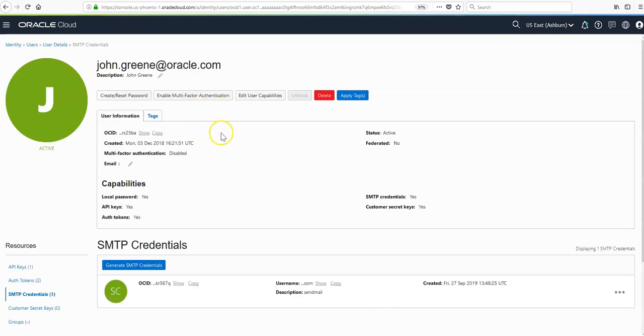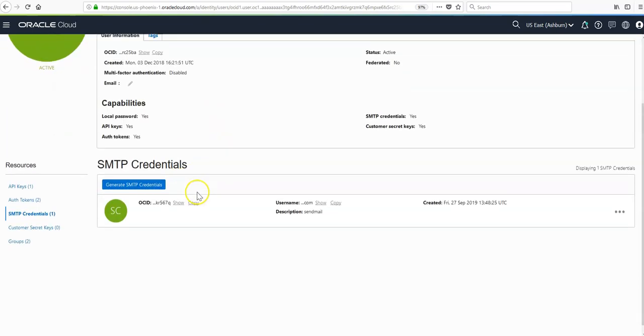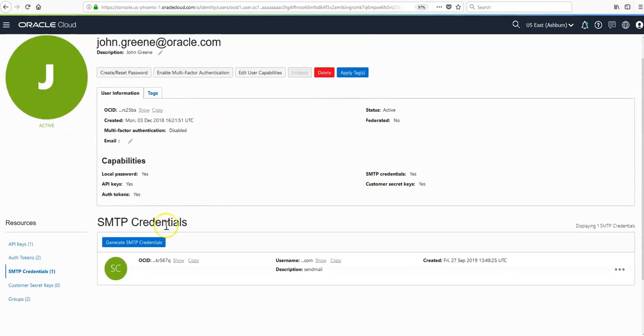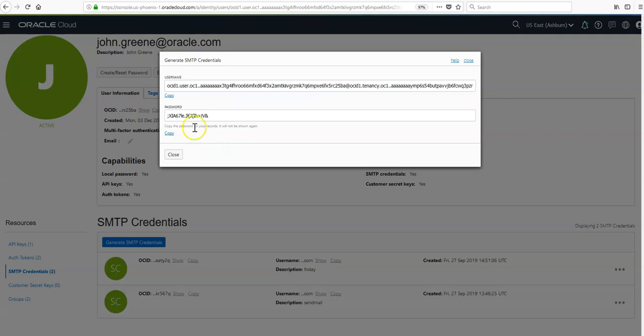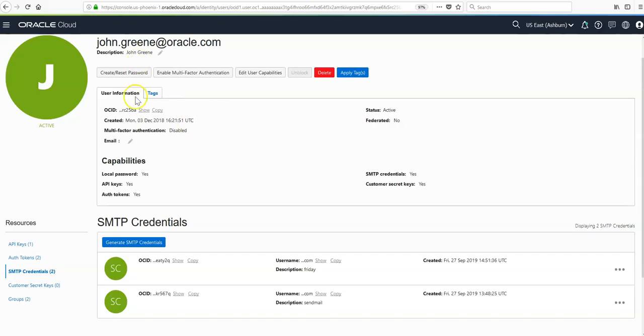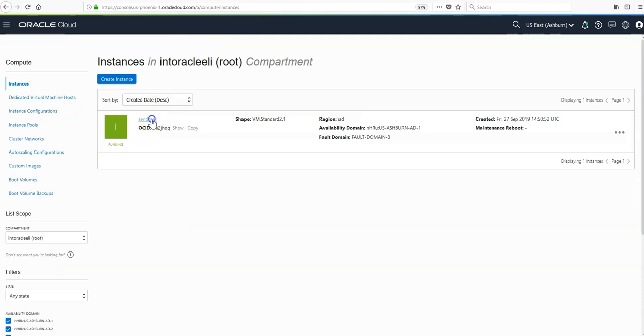We need to generate some SMTP credentials, which is very easy from the console. Just give it a name and then generate them. It'll only display this password once, and the username is an OSID or an Oracle Cloud ID. These are credentials we'll use to configure sendmail shortly.